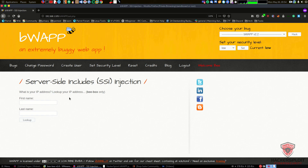On this web page we have a 'What is your IP address' lookup page, which asks for your first name and last name. To understand what SSI is - server-side includes - SSI is a server-side scripting language used on the web. It is supported by Apache, Nginx, and Microsoft IIS web servers. The extensions it uses, which some of you may have come across, are .shtml, .stm, or .shtm.